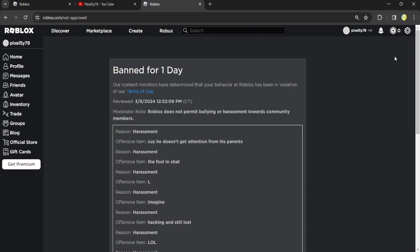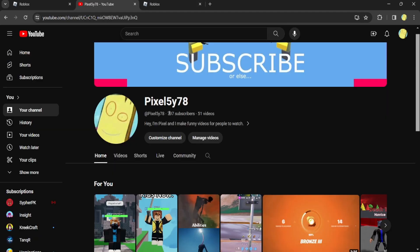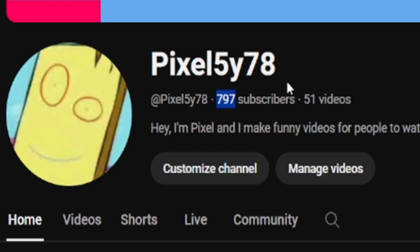Roblox, if you're watching this video, please give me 1 million Robux. Also, subscribe. We're legit so close to 800. Come on, we can make it.